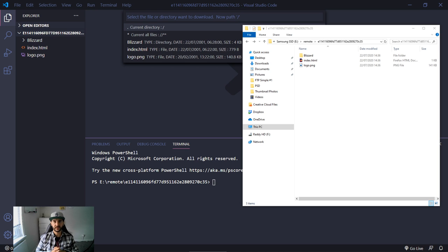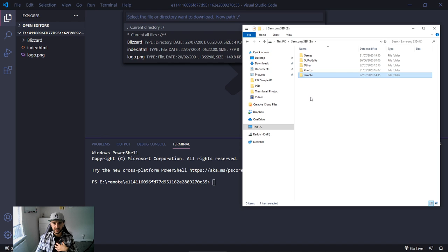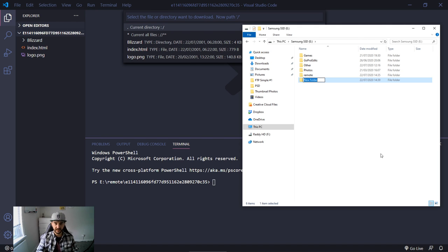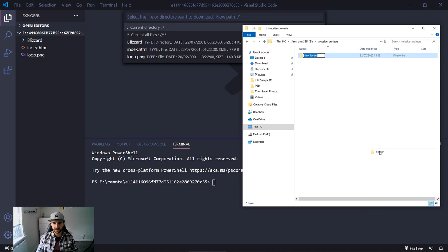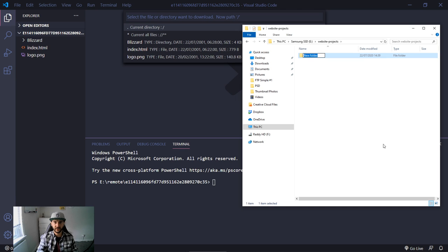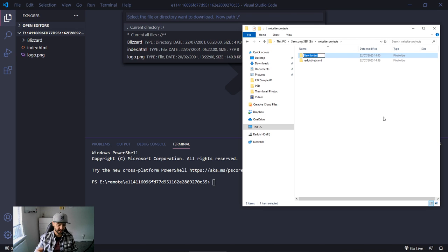There is also a better way of working locally. Instead of the remote directory, you can create a local directory which allows backups and lets you preview differences between your local files and the server files. In my Samsung drive, let me create a folder called 'website projects', and inside that create a folder for 'Radithebrand website'. Let's also create a 'backups' folder outside of it.